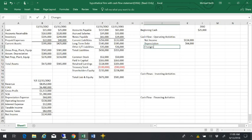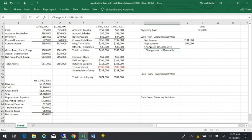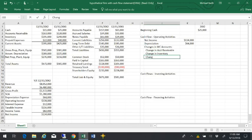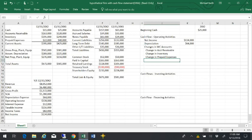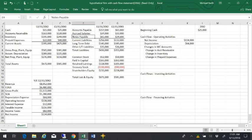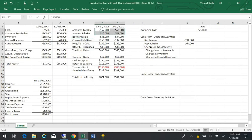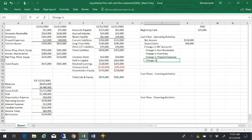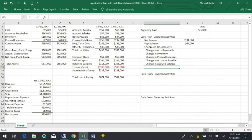Now we have changes in working capital accounts: change in accounts receivable, inventory, change in prepaid expenses. Those are the three current asset accounts. If we go over here and look at the current liabilities, we have accounts payable, accrued salaries, and there's notes payable. Notes payable is an interest-bearing account, so it's actually a financing activity. So the only two that we're going to have are the change in accounts payable and the change in accrued salaries.